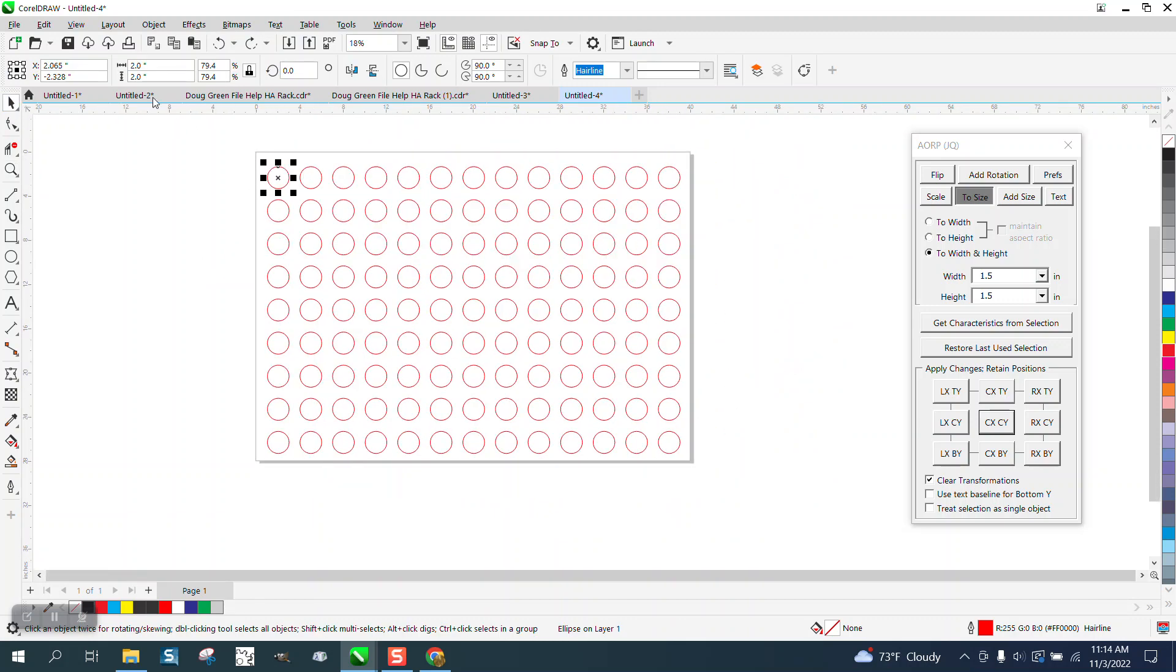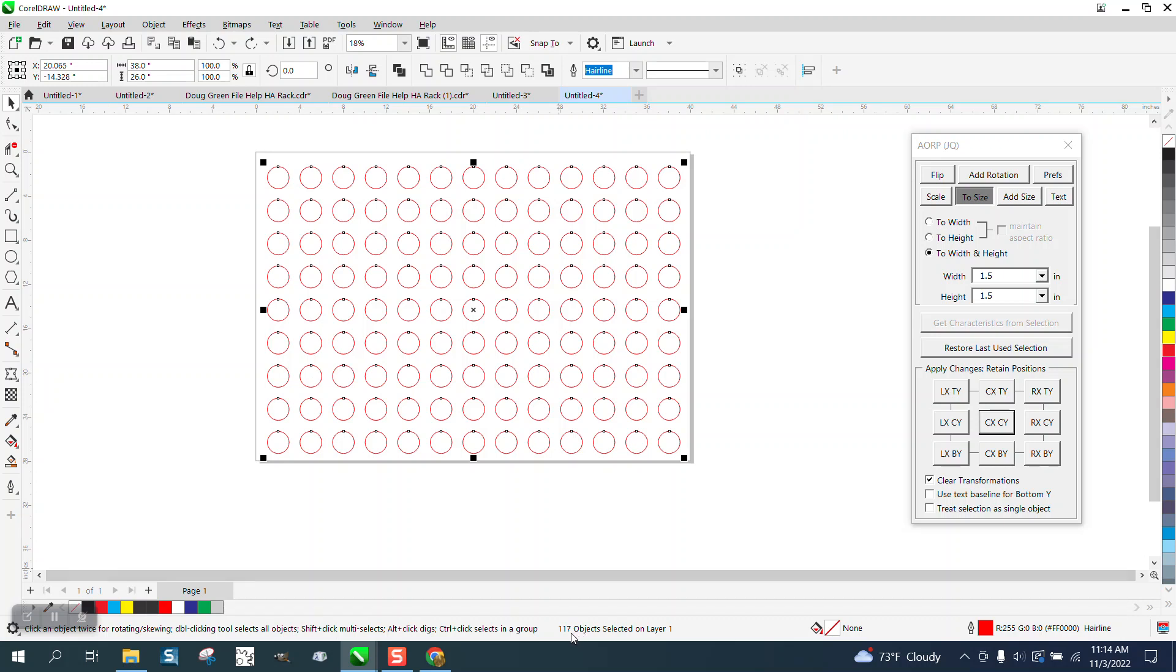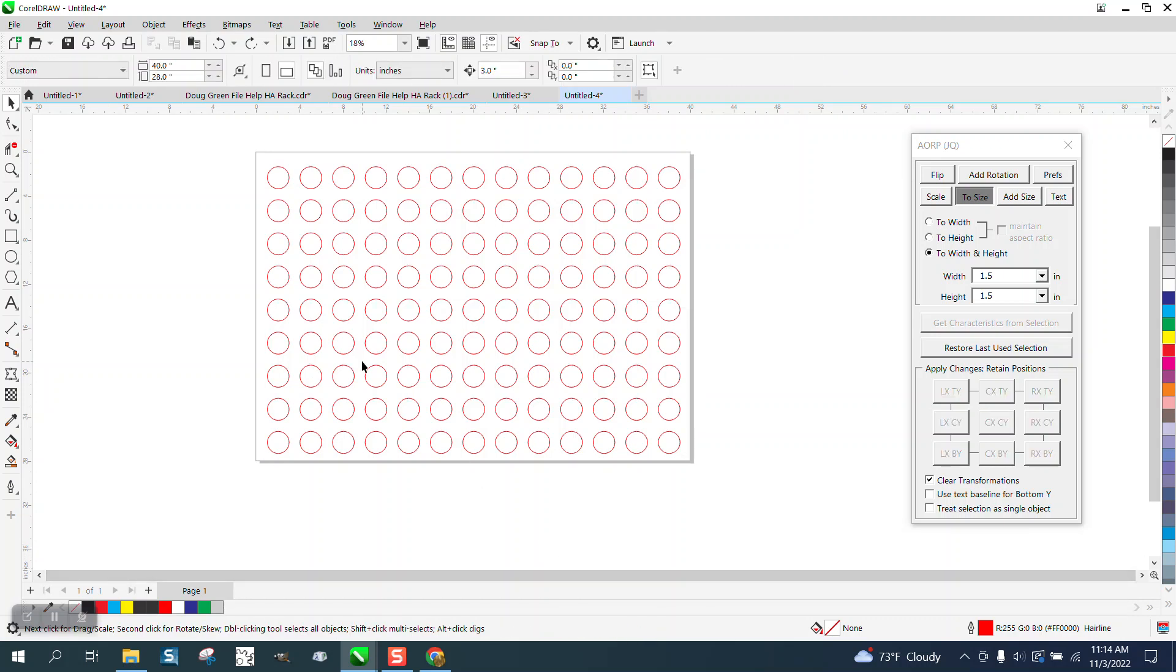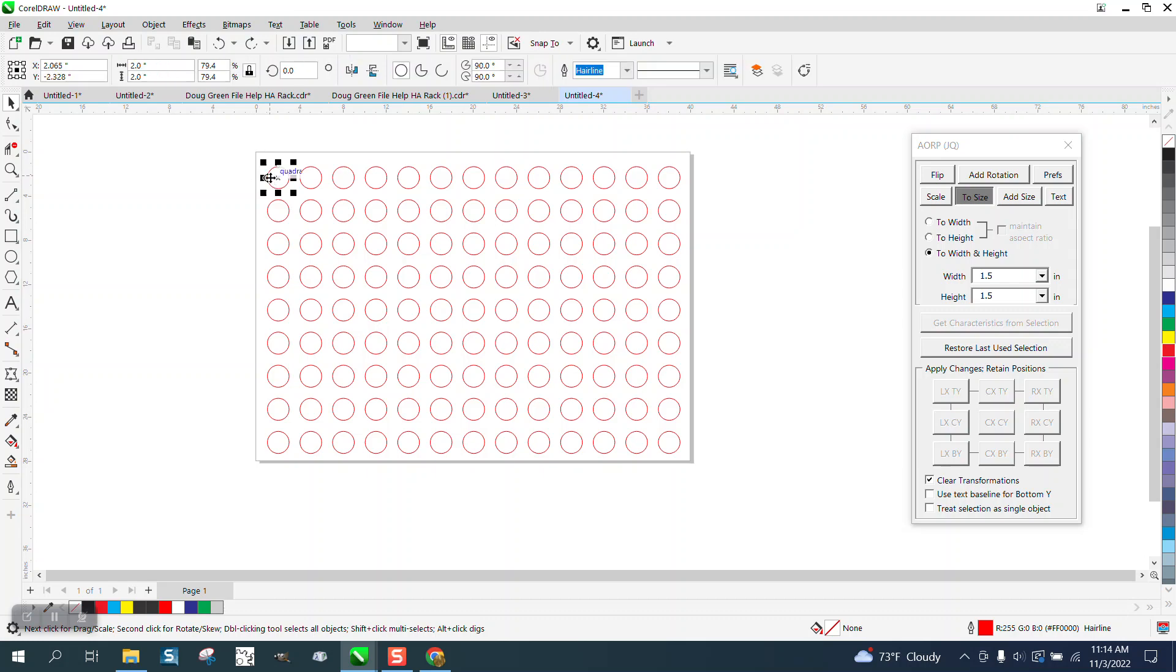This is a good way to show you a count. We've got 117 circles on this page, and they're all 2 inches. Let's say you want them to be 2 1/2 inches.